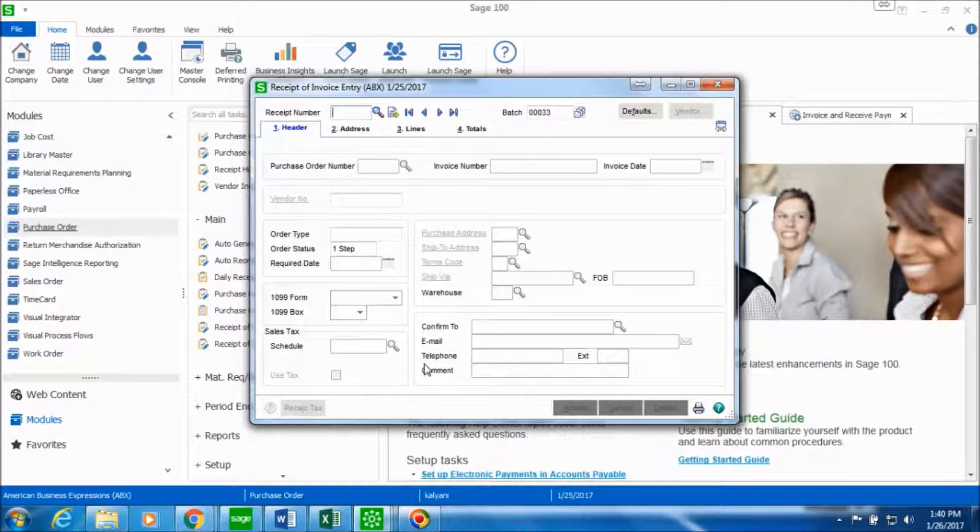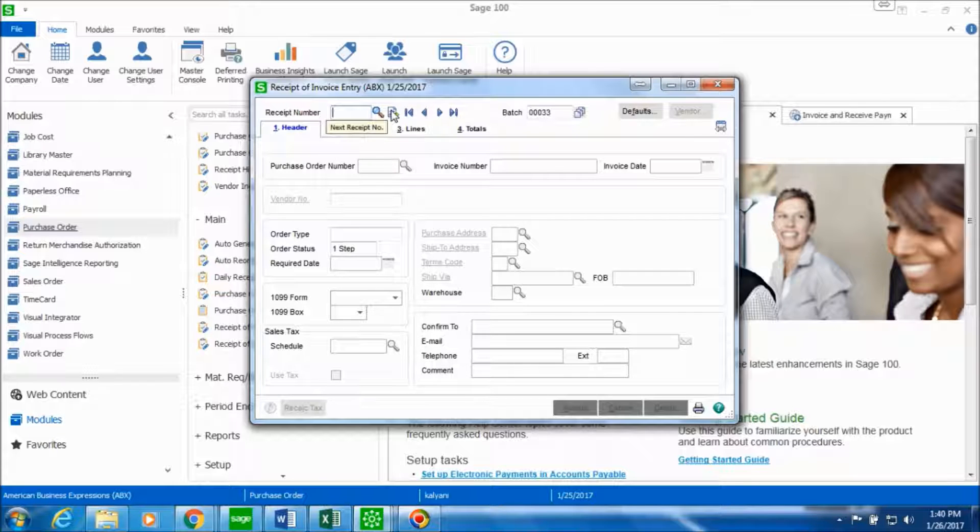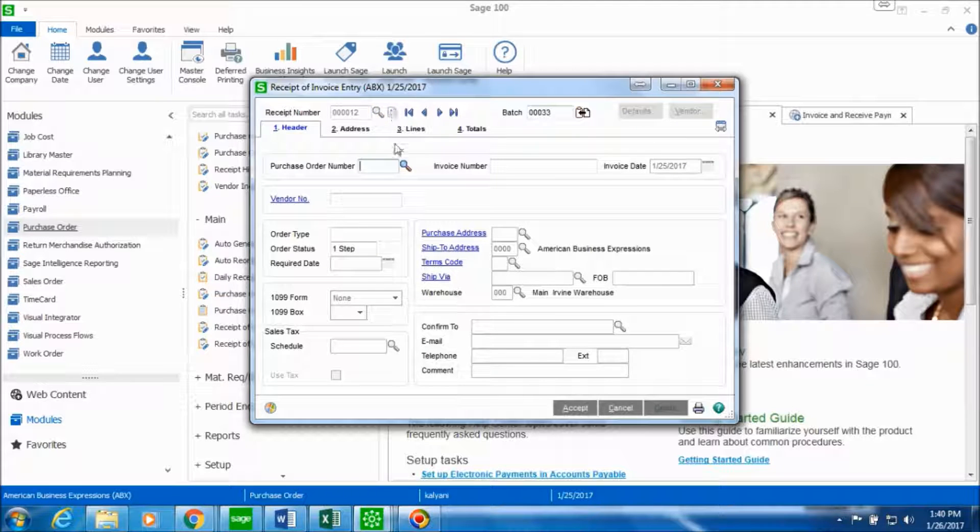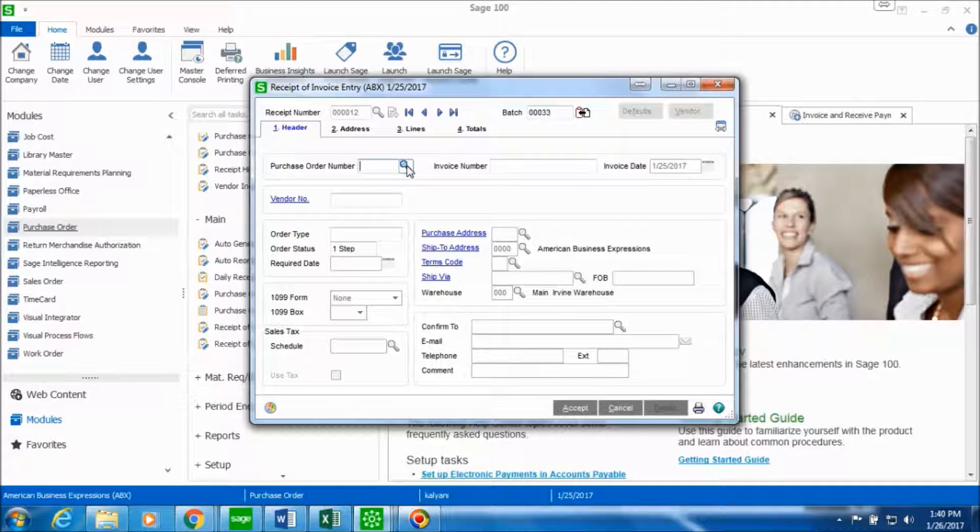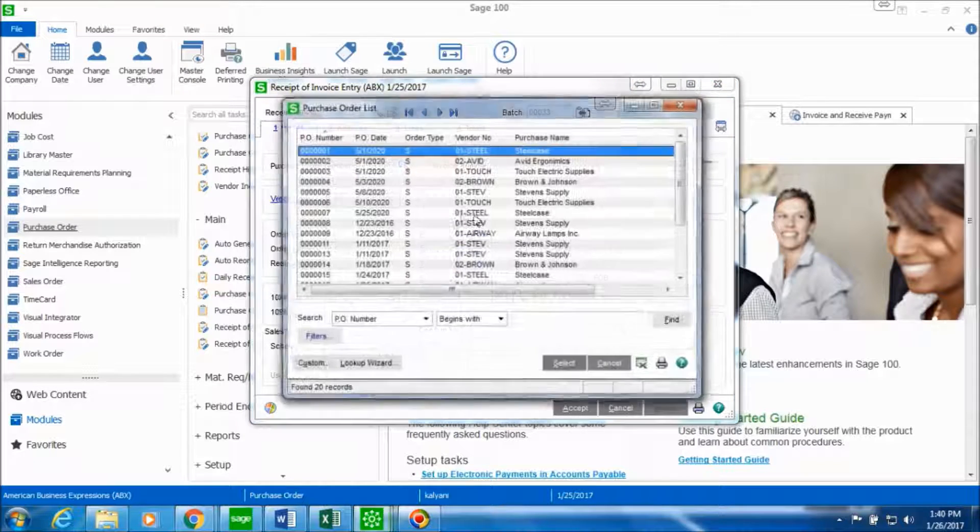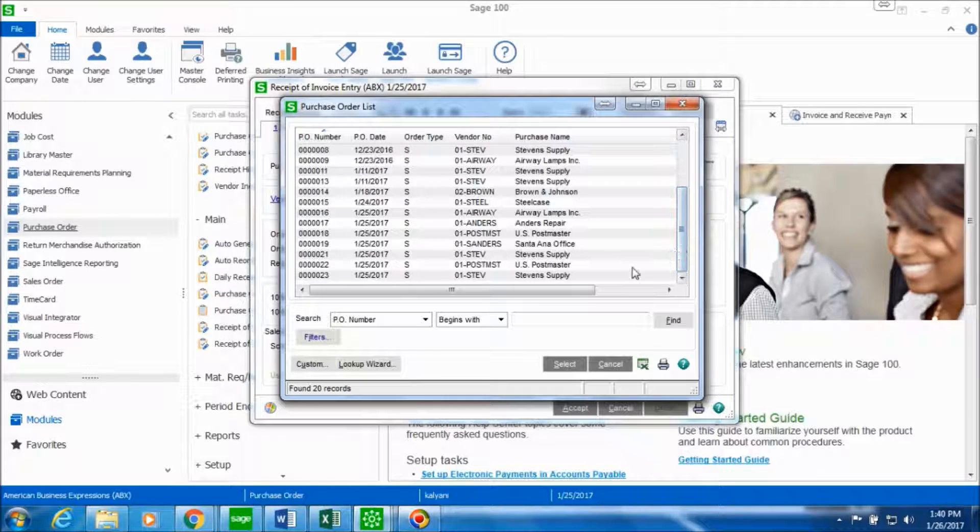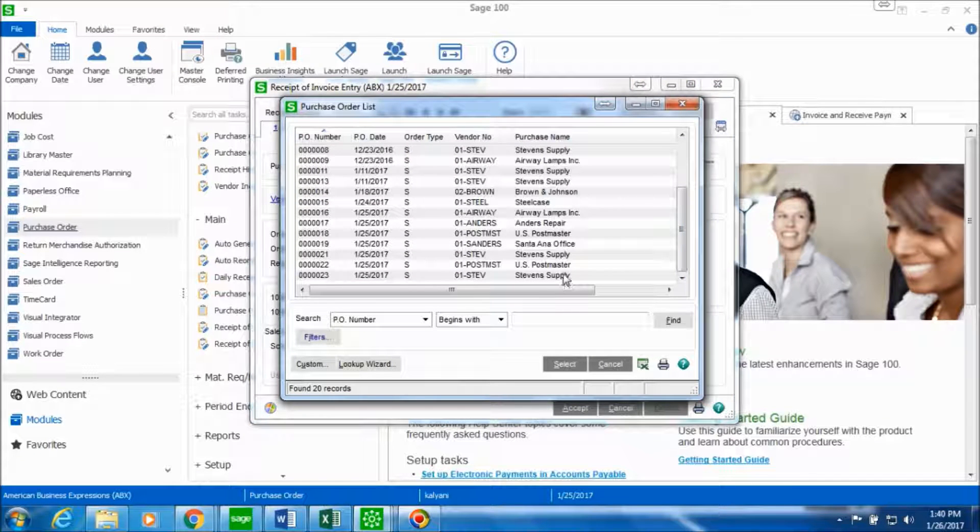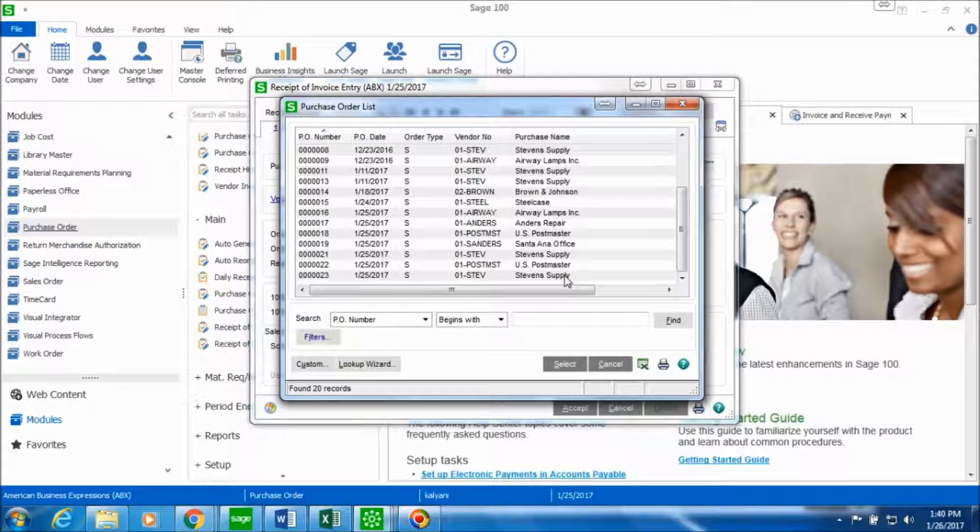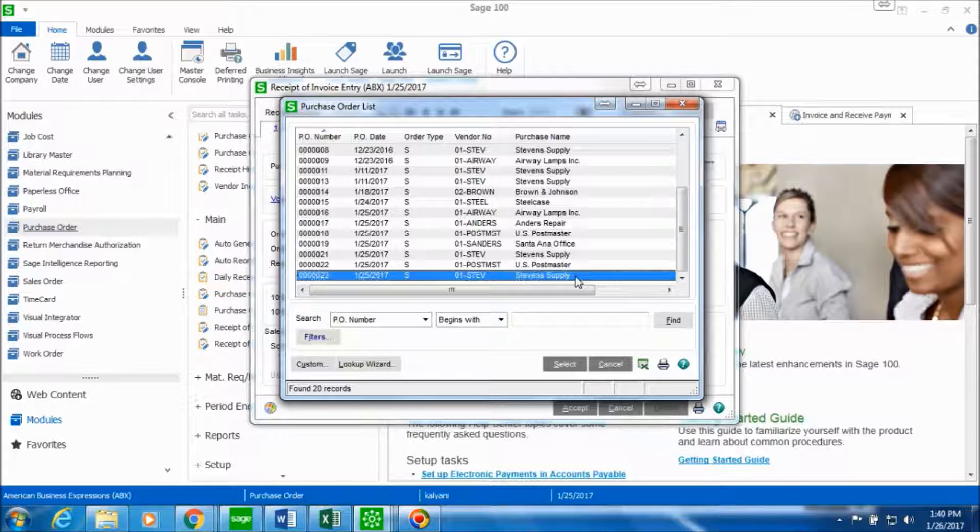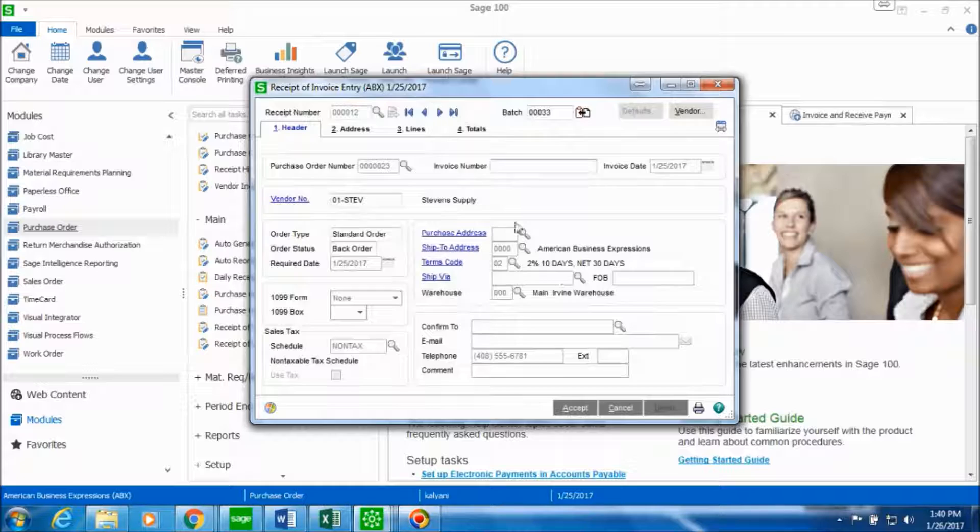This is the receipt of invoice entry window. We'll click on the next receipt number and we'll look up for the purchase order number for whom we received the invoice from. So we had placed an order with the vendor Stevens Supply and we have received an invoice from them. So let's select it.